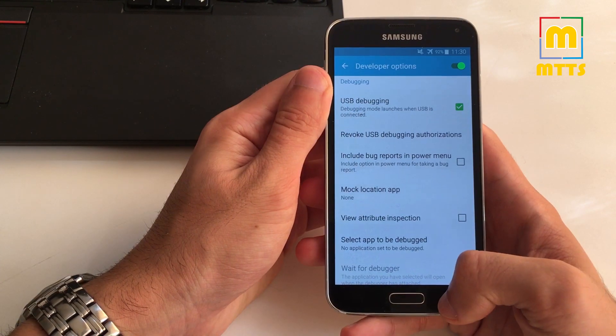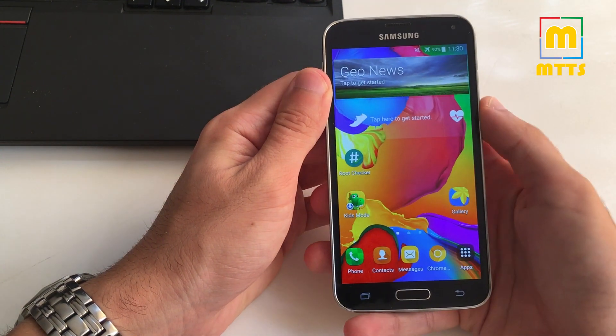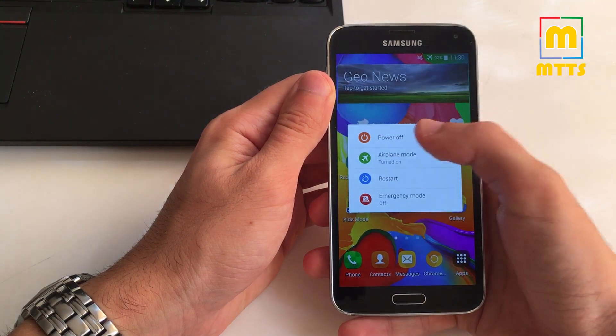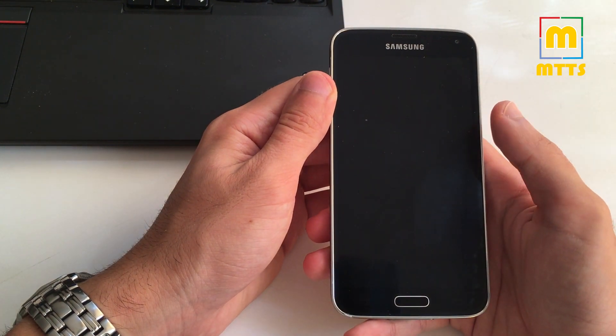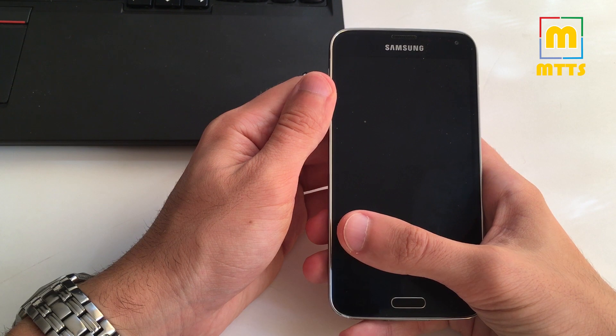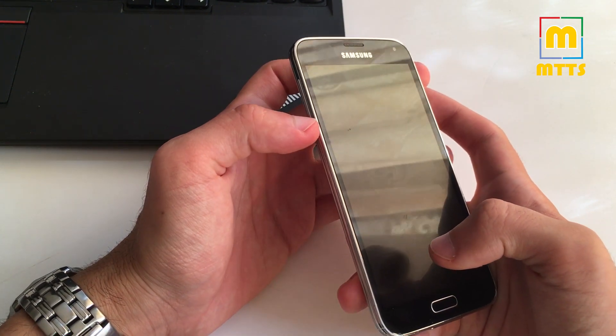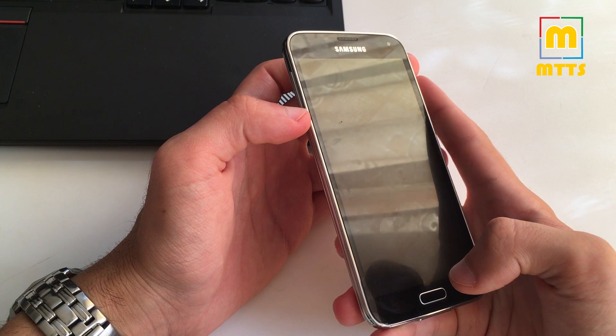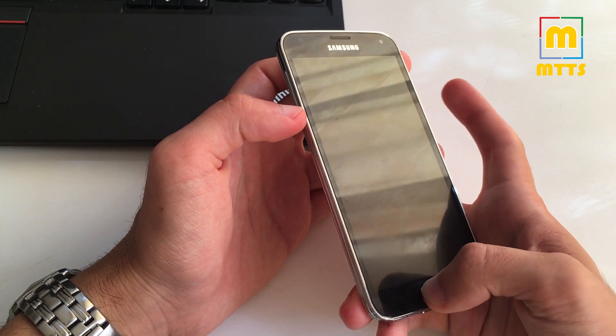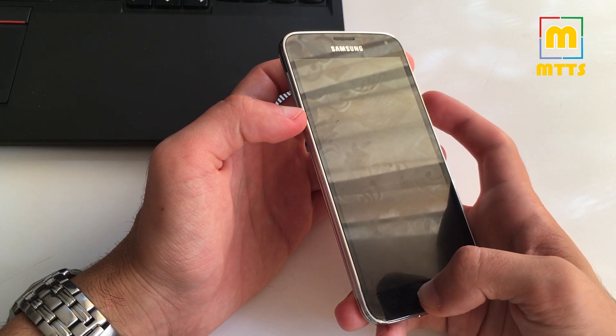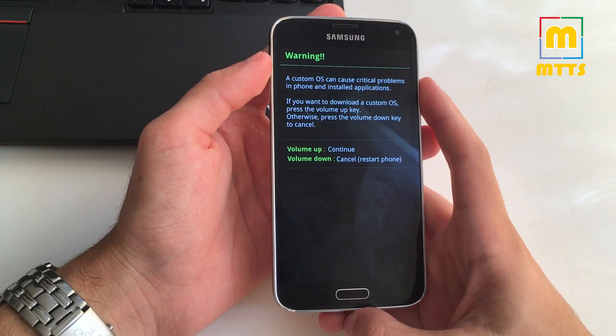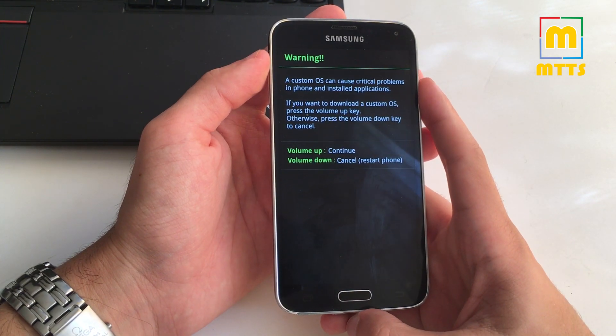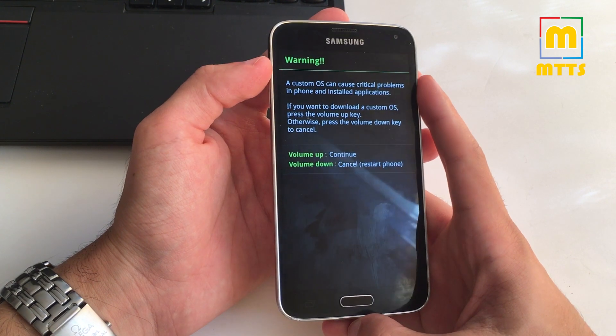Now restart the device into download mode. For that just turn it off. After the device has vibrated, start it by pressing the following combination: volume down, home button plus the power button simultaneously. After this warning shows up, you should press the volume up key.